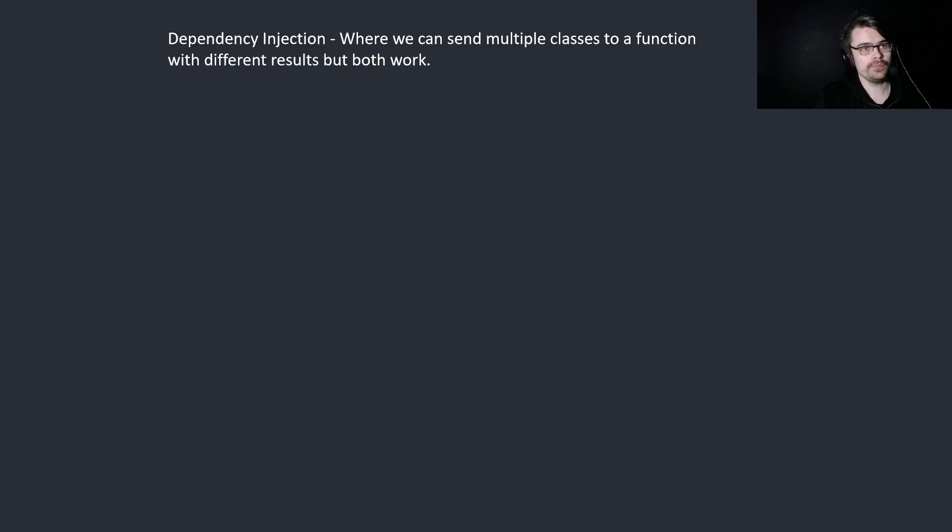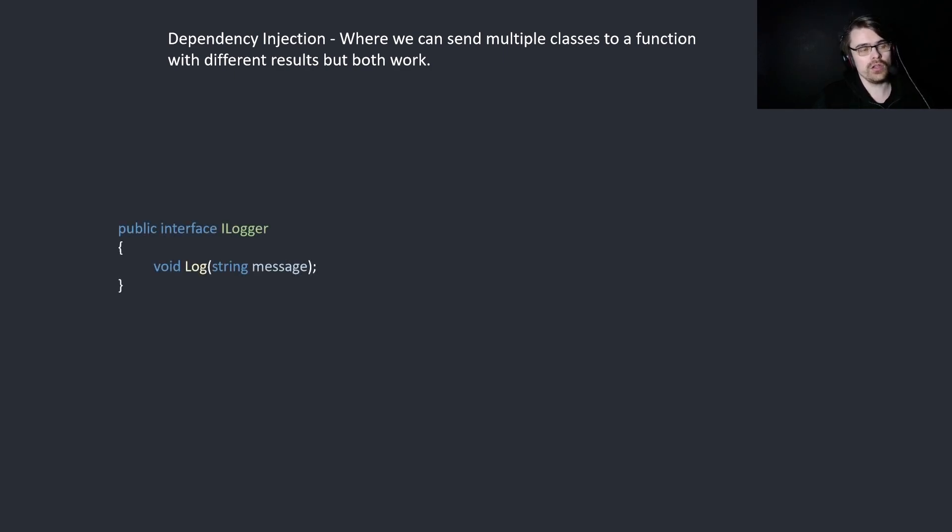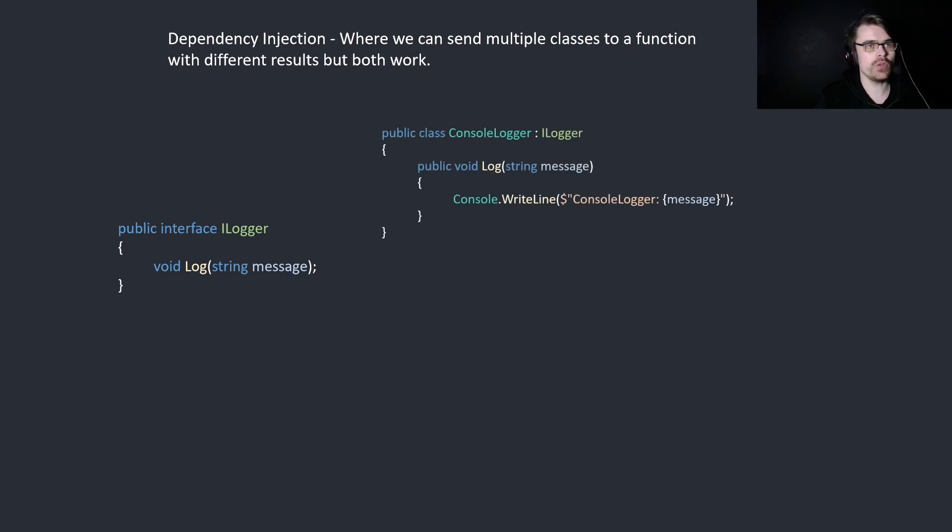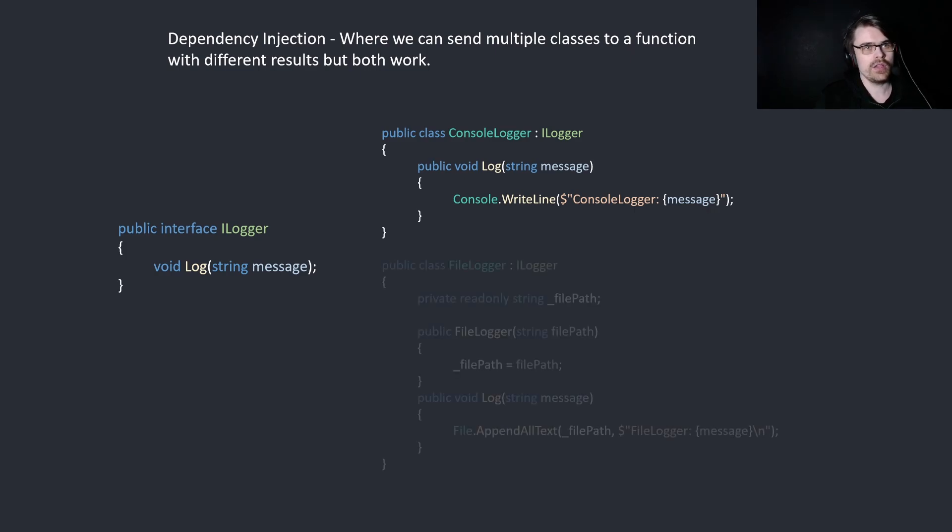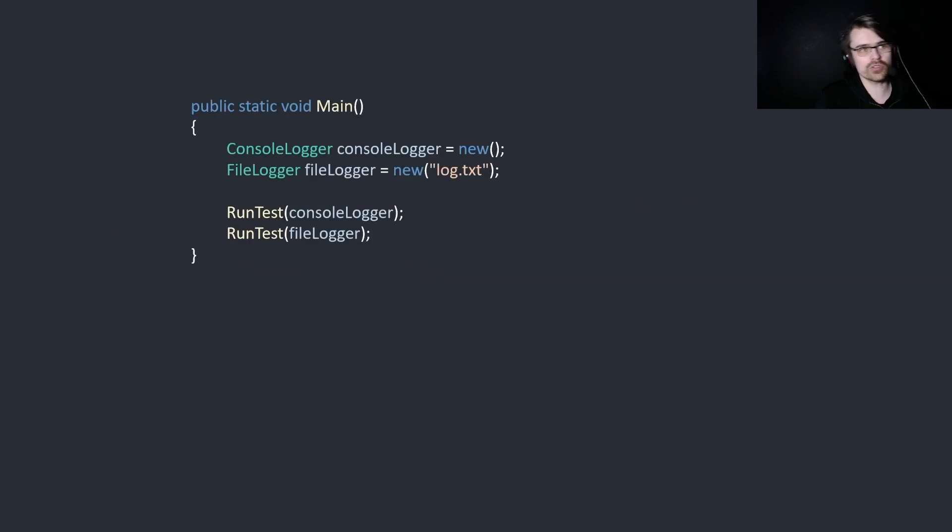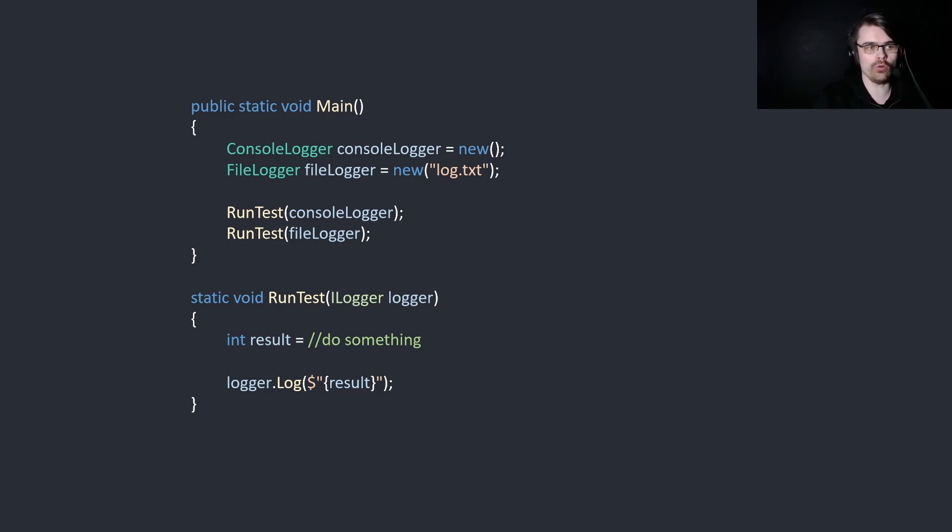Next, dependency injection. Dependency injection is where we can send multiple classes to a function with different results. Here we create an interface which has the log function. This basically means that any class that takes this interface needs to have a log function. Here we create console logger, which inherits from our logger, and then we have log, which logs to the console. And then we have the file logger, which will log to a text file. Then simply we could just create both of them, and then we can run the test and one will log to the console, one will log to the file.